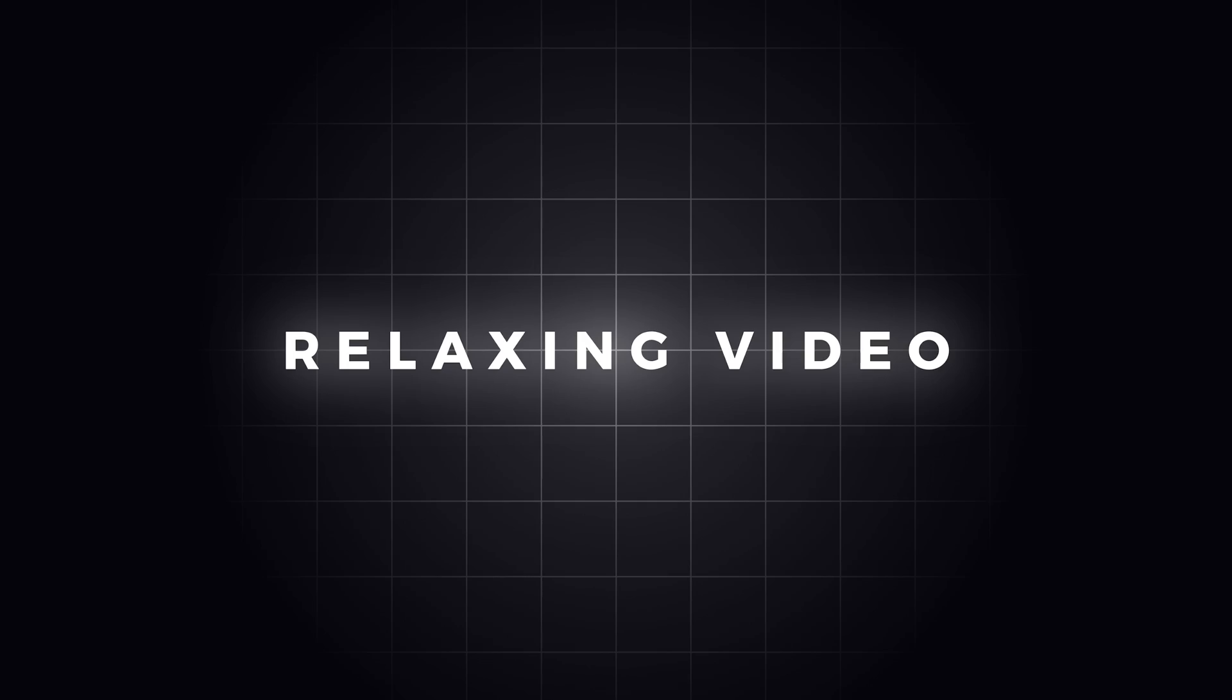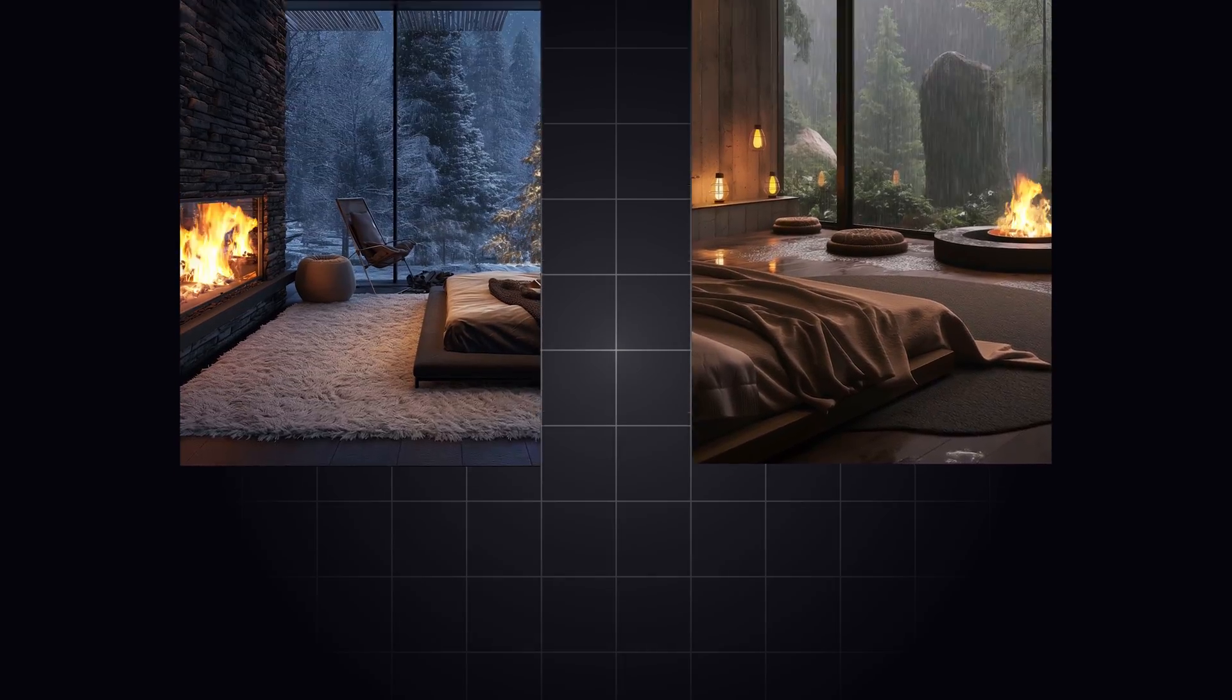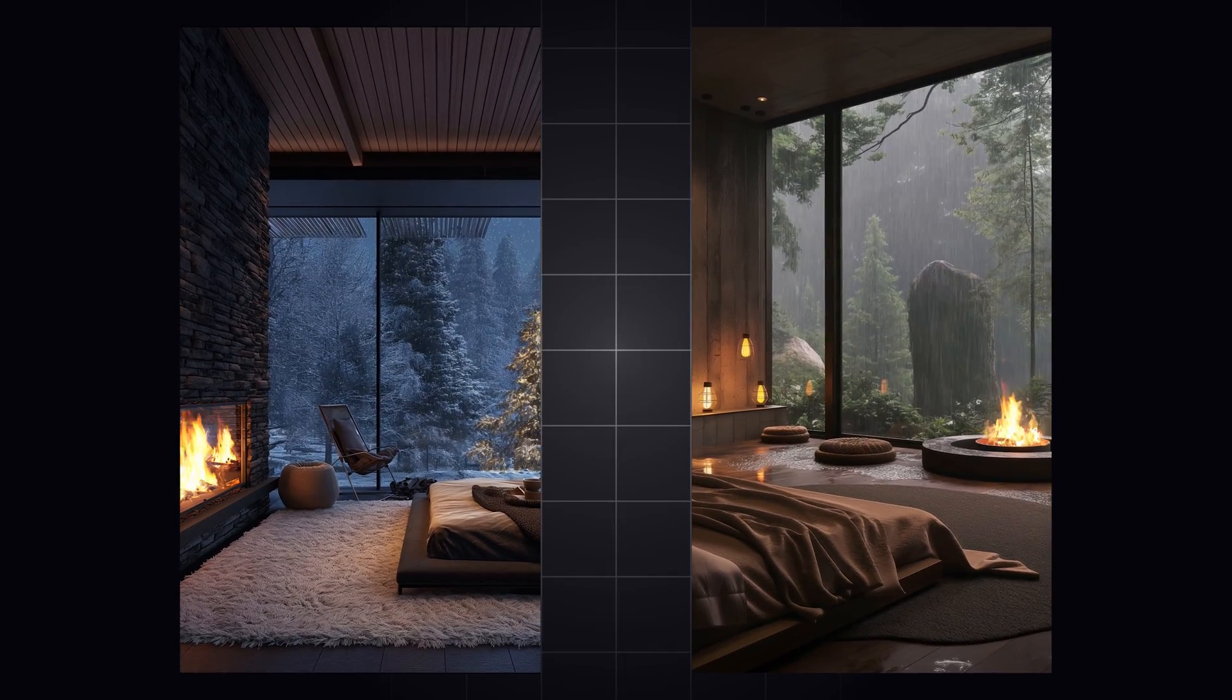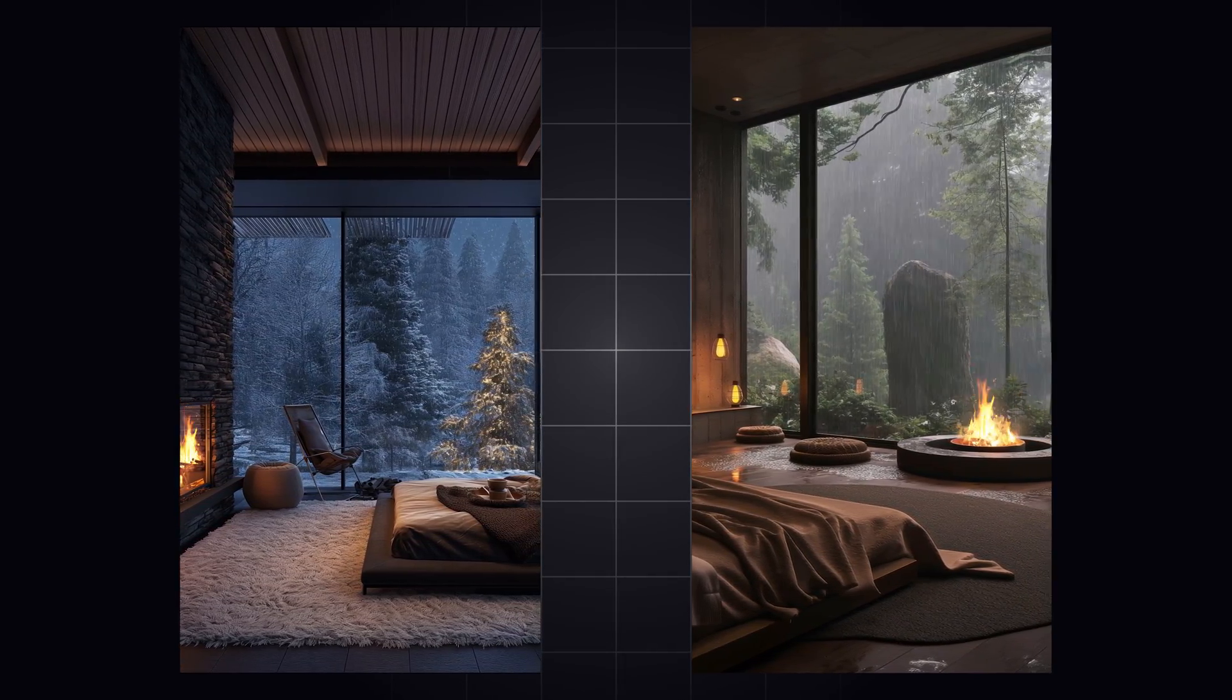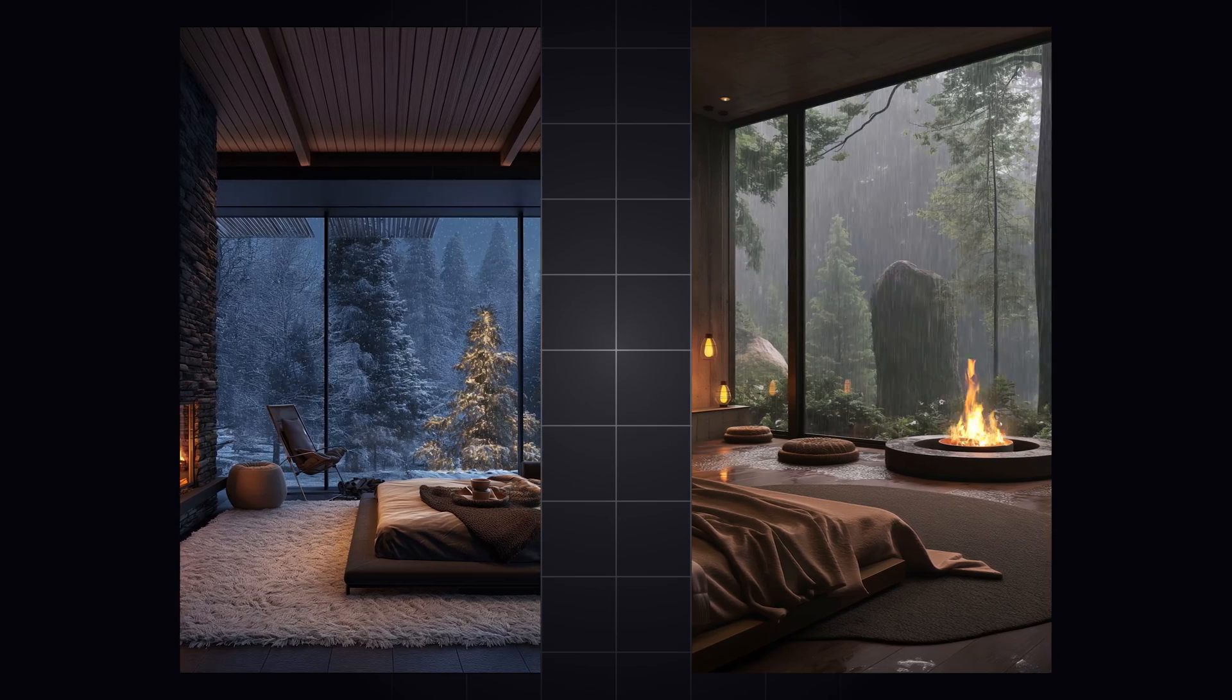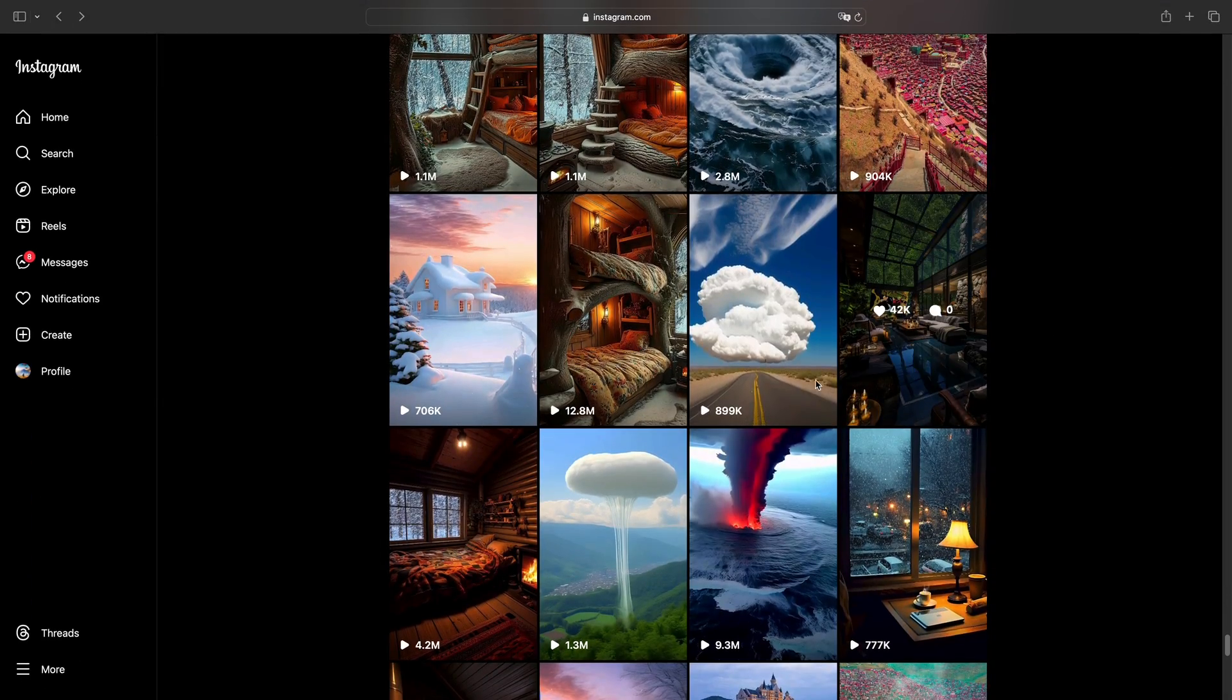The last one is relaxing video. Using AI image and art overlay and camera movement as well, they are getting millions of views.